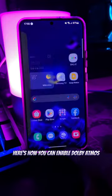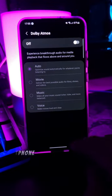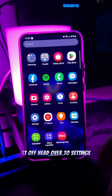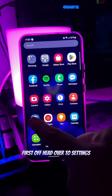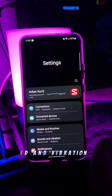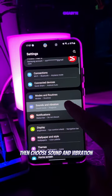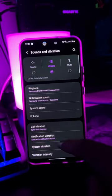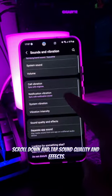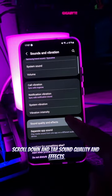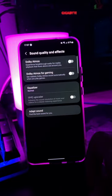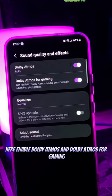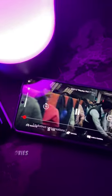Here's how you can enable Dolby Atmos sound on your Samsung smartphone. First off, head over to Settings, then choose Sound and Vibration. Scroll down and tap Sound Quality and Effects. Here, enable Dolby Atmos and Dolby Atmos for Gaming.